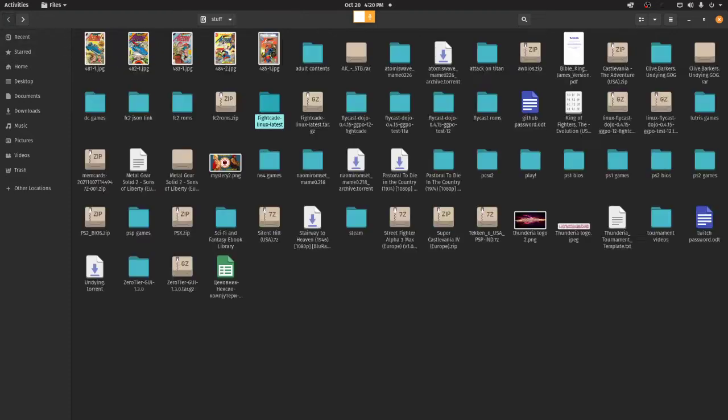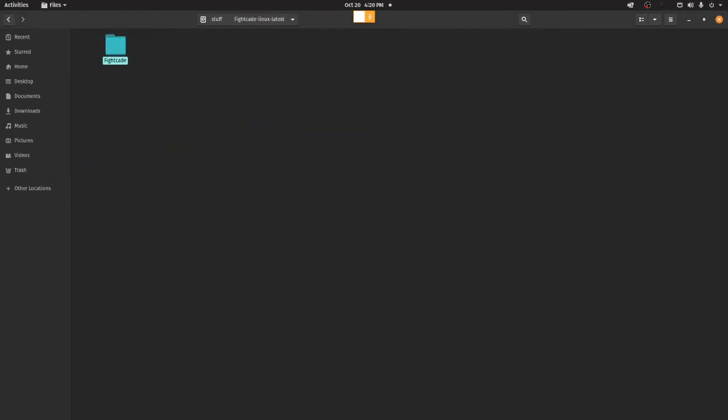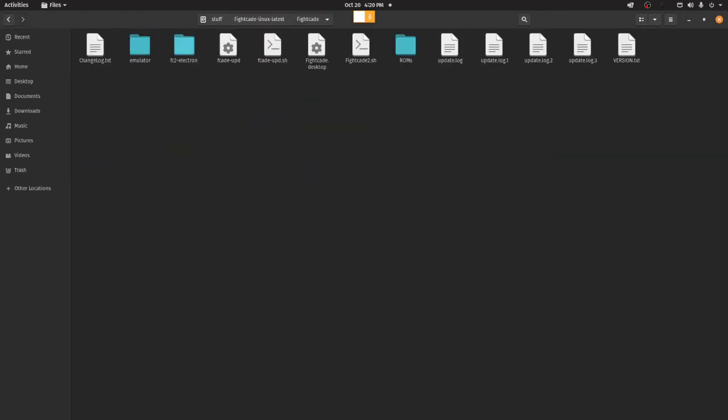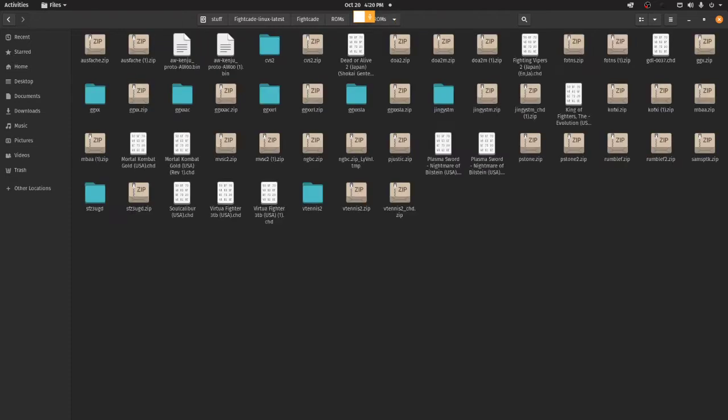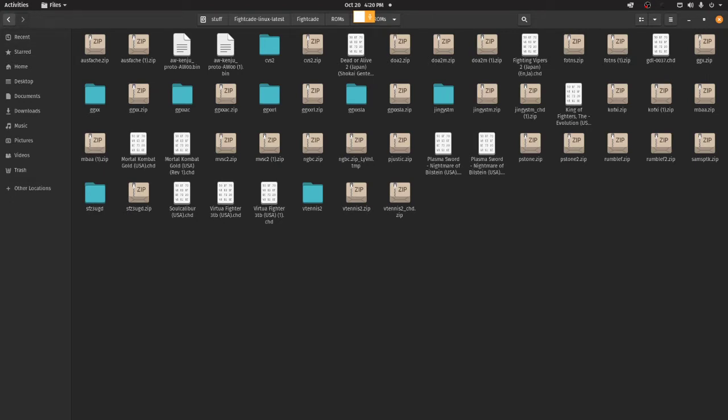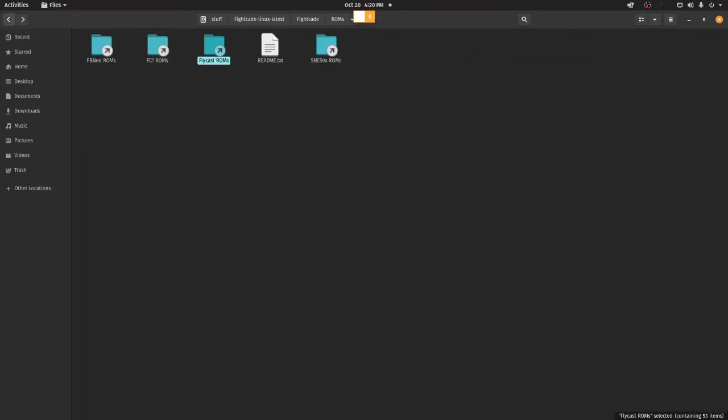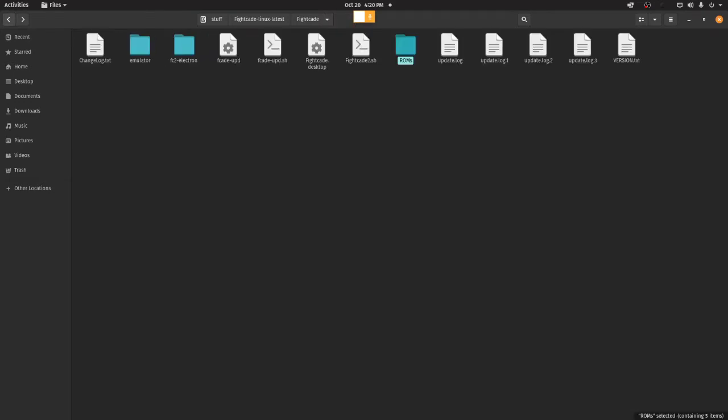So, whatever ROM you download, you put it into, if I create ROMs, Flycast ROMs, and you put it here. Now, for the purposes of this video, I'm going to be showcasing Soulcalibur Dreamcast version. It uses the CHD file, which is the recommended file.